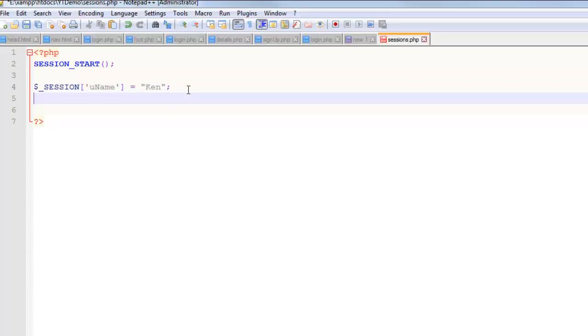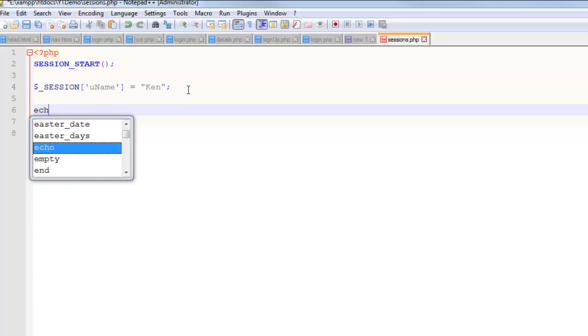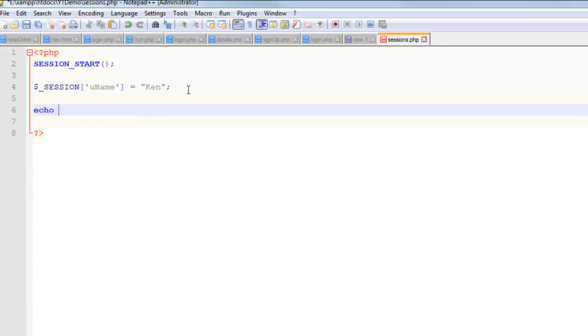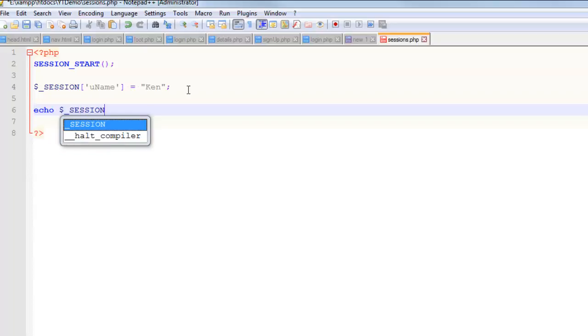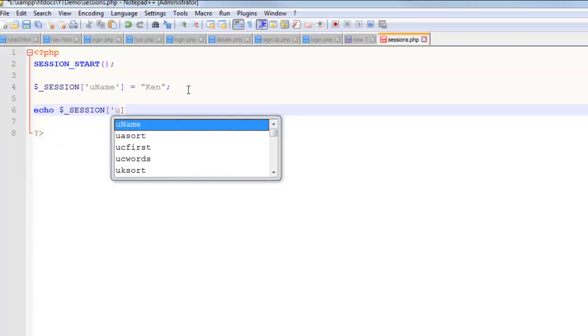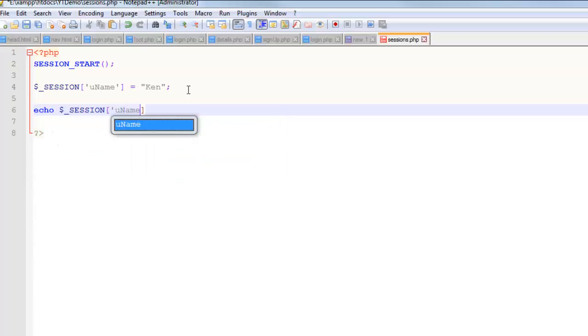So what would I do with that? I guess if I wanted to do something with it, I'd probably do something like this. Dollar sign underscore session. It's kind of annoying to write, but that's all there is to it.